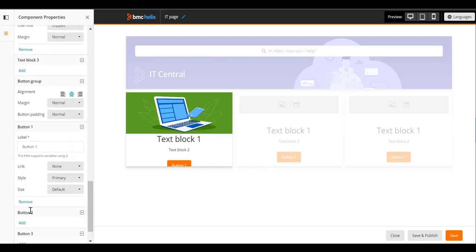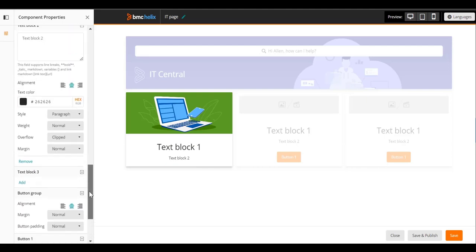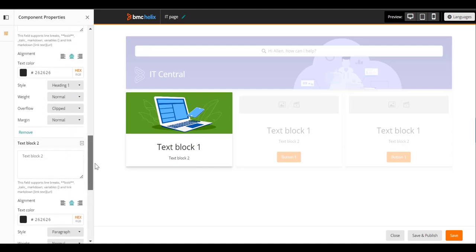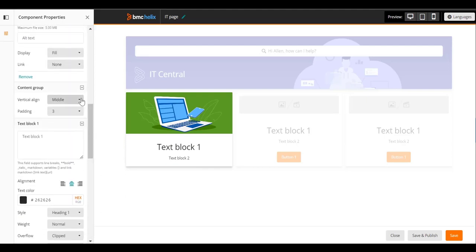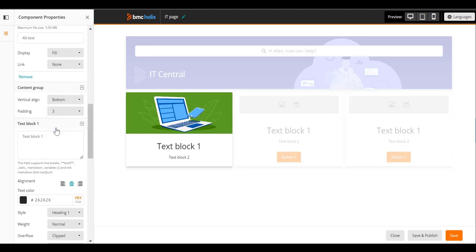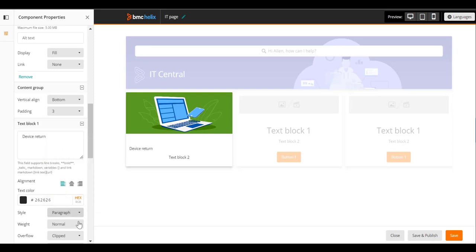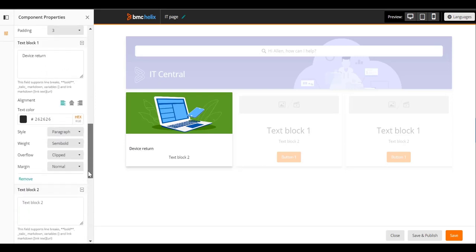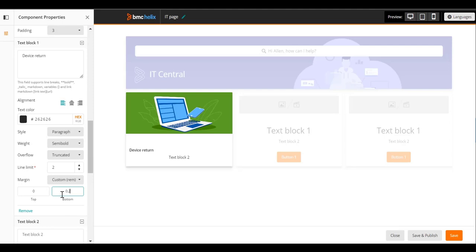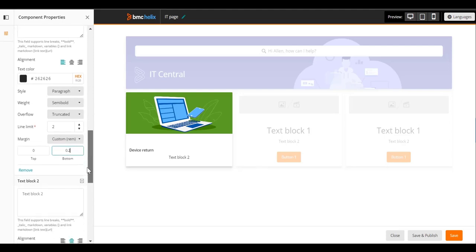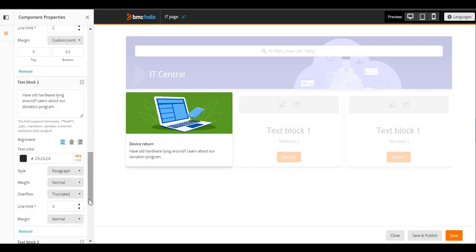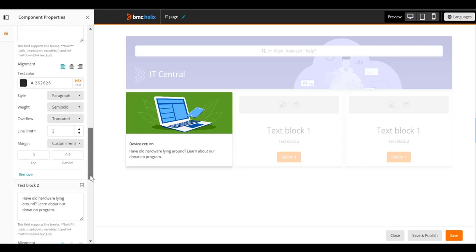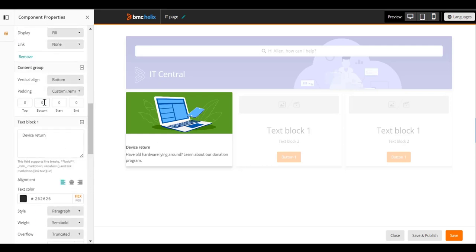Remove the button 1 settings. Now move the content group to the bottom of the content block. Add the text block. In text block 1, add the text and configure the properties. In text block 2, add the text and configure the properties. Adjust the position of the text by configuring the padding for the content group.